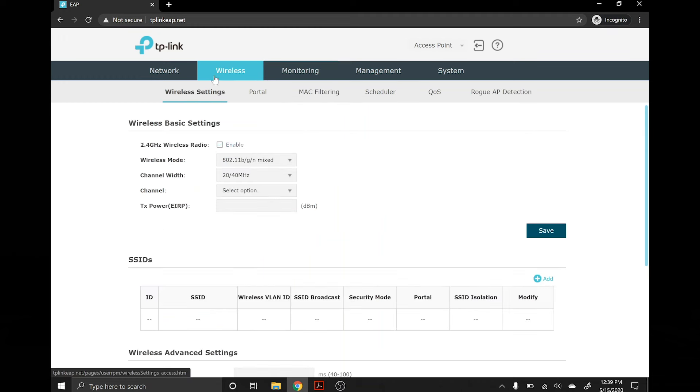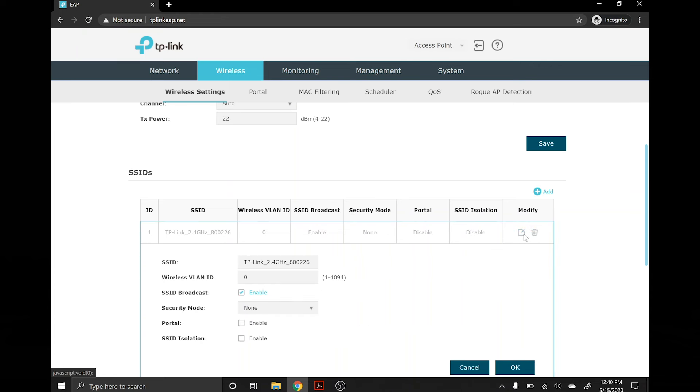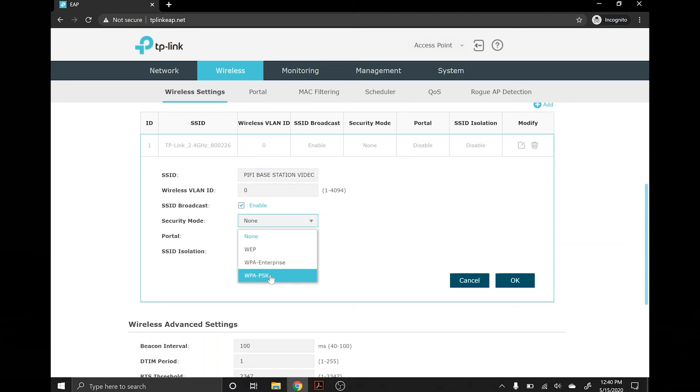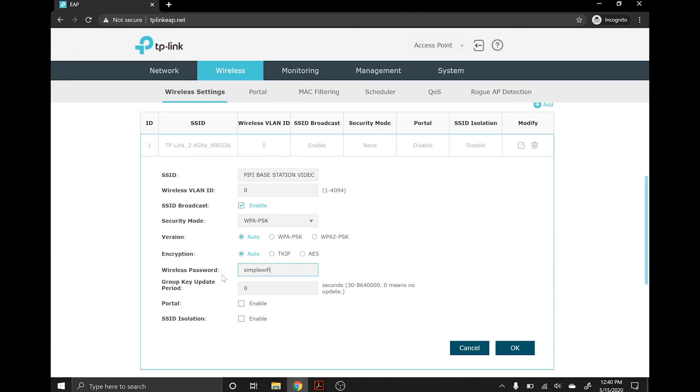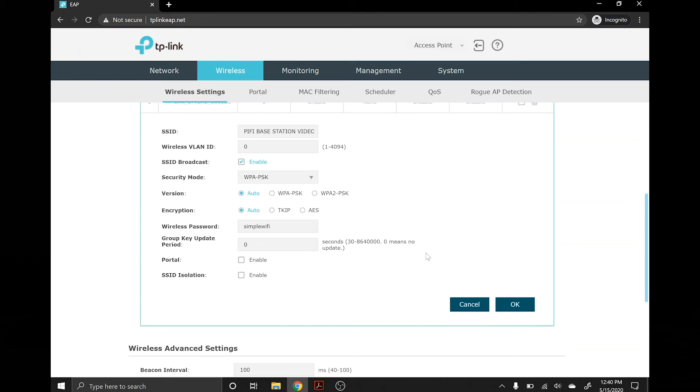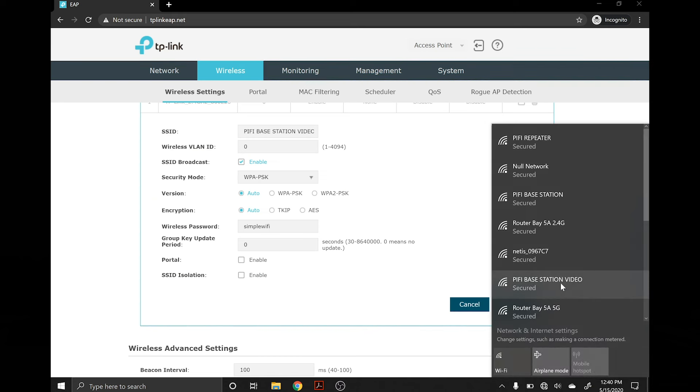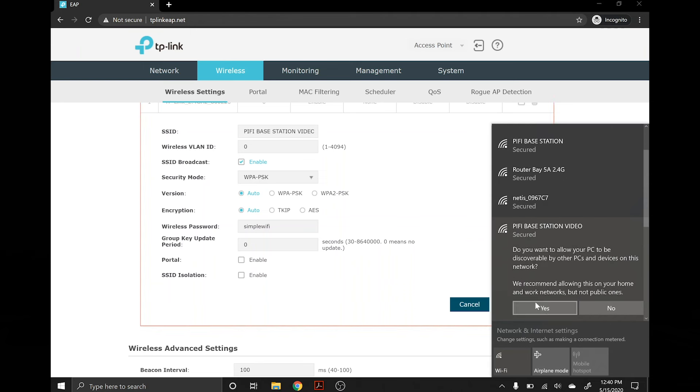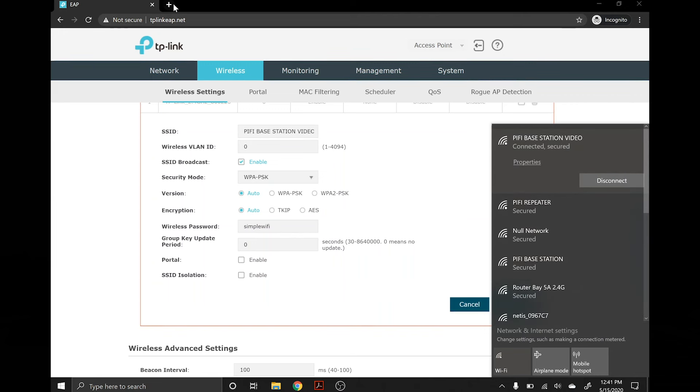Once you've got to the TP-Link setup page, you want to go under Wireless and here is your SSID. You click this little button here, edit, and you can change this to whatever you want. So PiFi base station video. I'm going to put a security mode of WPA-PSK and change that to all lowercase simple Wi-Fi. Press OK. Give it about a second or really about a minute for the system to reboot. You'll know it's done rebooting. My wireless here just disconnected. If we wait another five seconds we should be able to see the new SSID we just created, PiFi base station video. We can connect to it, simple Wi-Fi, hit next, and I'm connected to the internet.